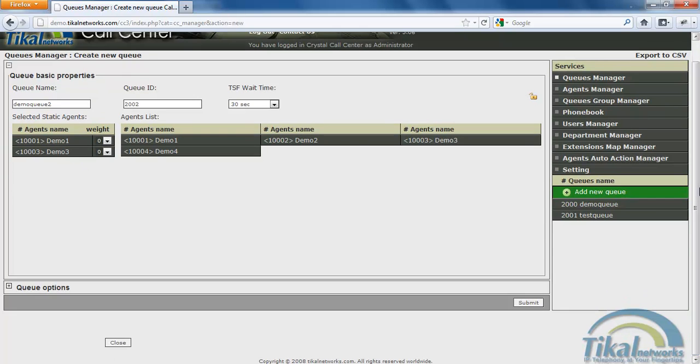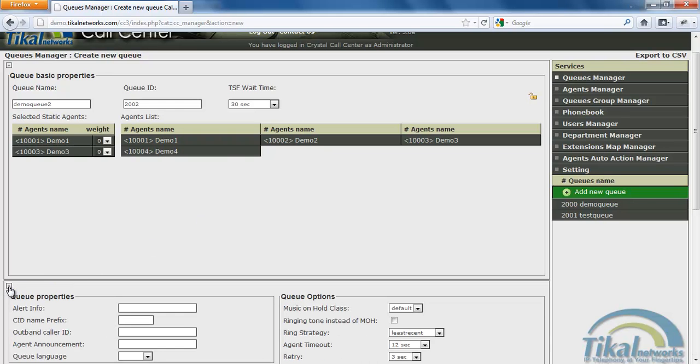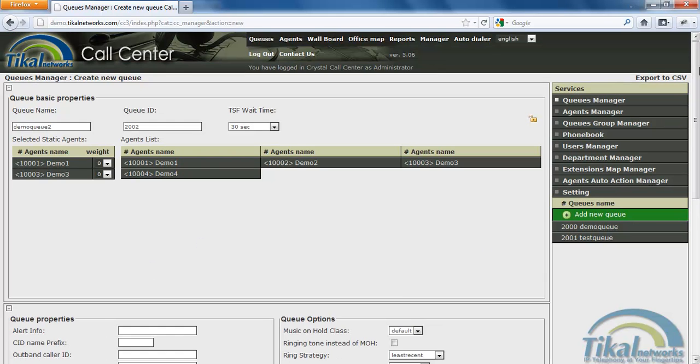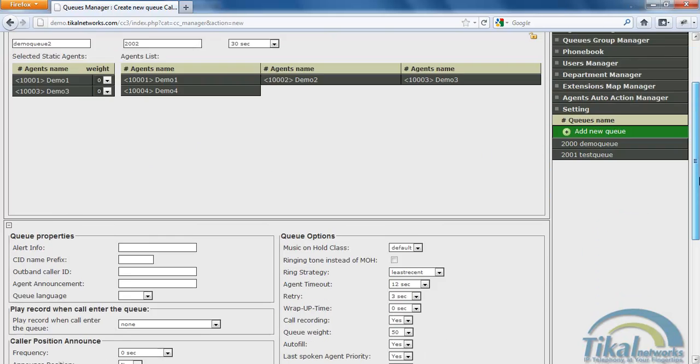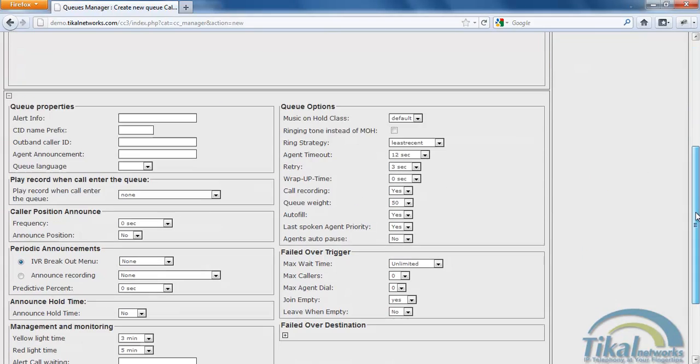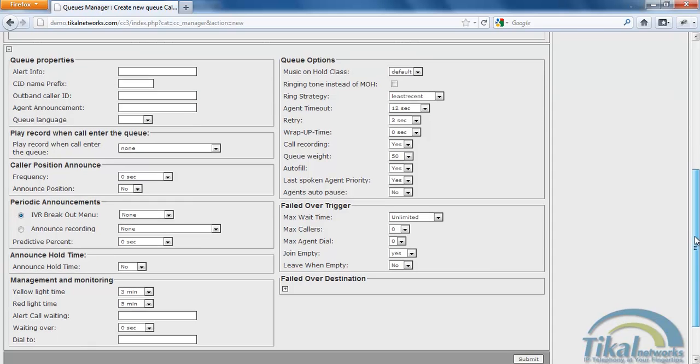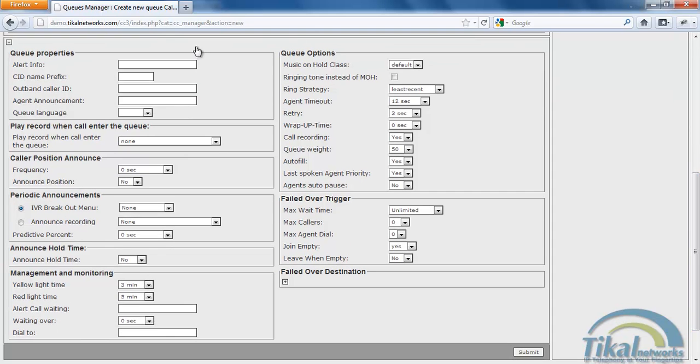I'm going to go and scroll down to the queue properties. Here we can set up all the queue properties. So we can set up a CID name prefix which will show before the number on the caller ID screen in the phone. So for example let's make it SCU so the agent will know that this call came from the support queue, because it can also be associated to the customer service queue and the financing queues.